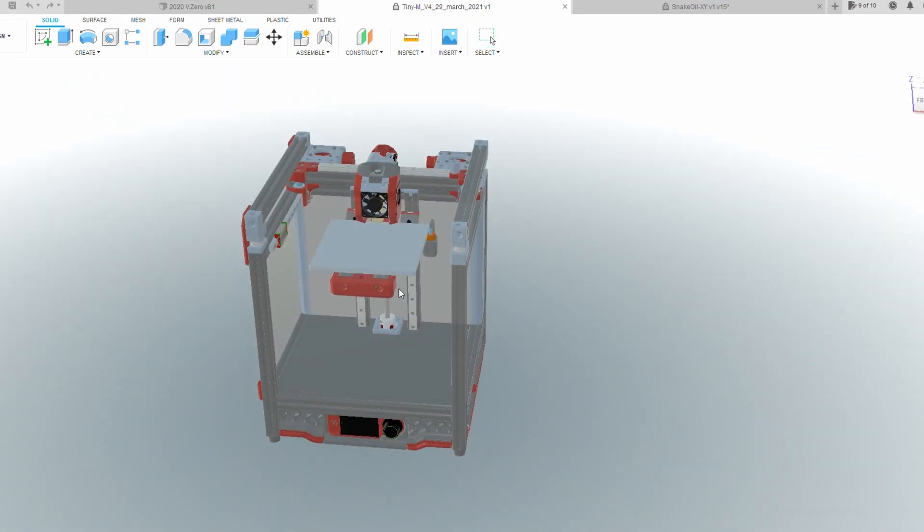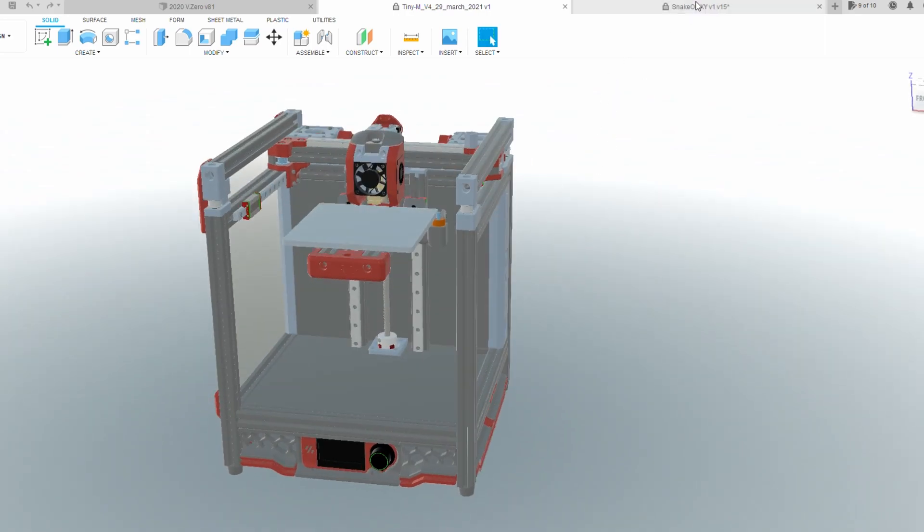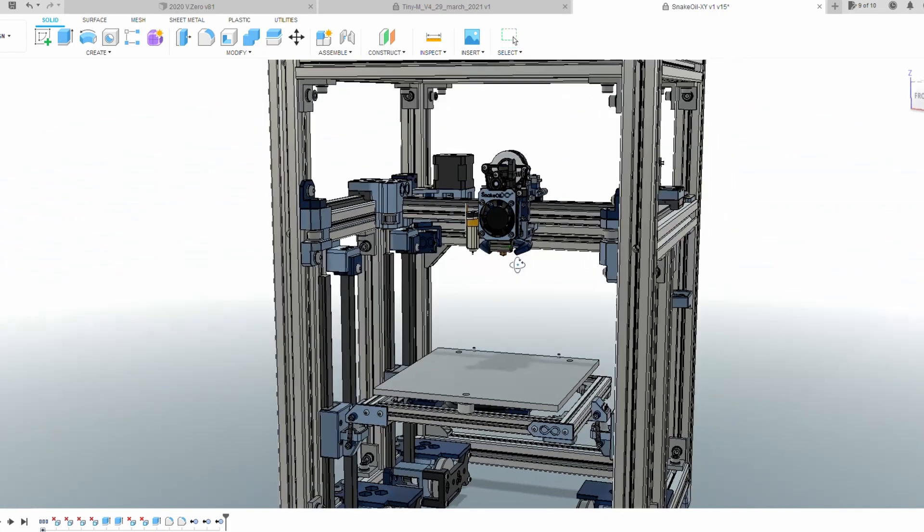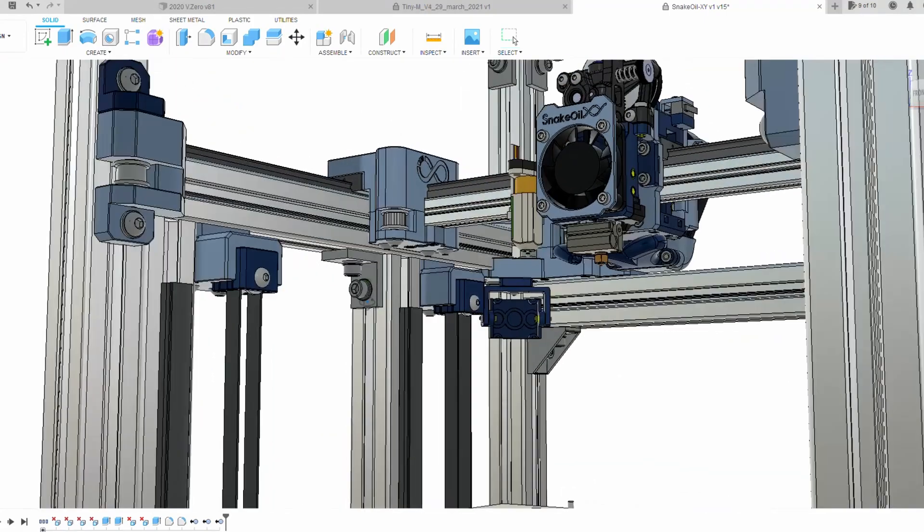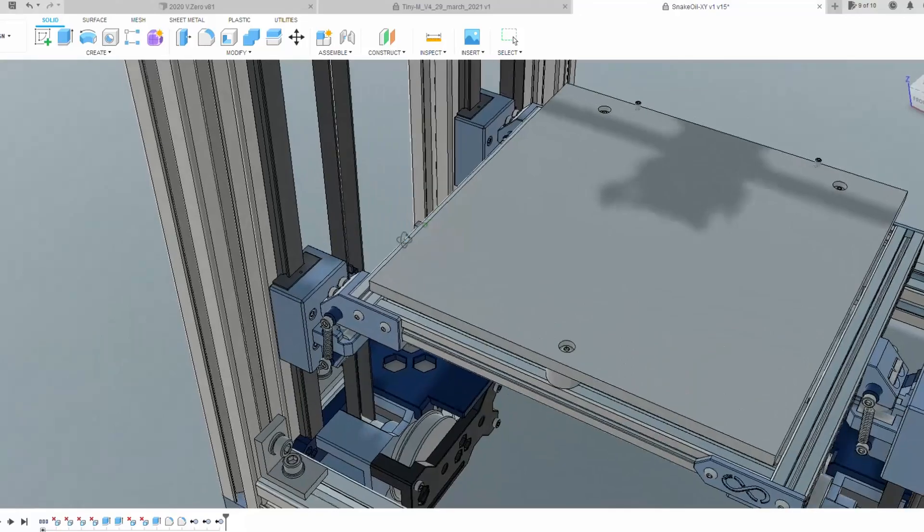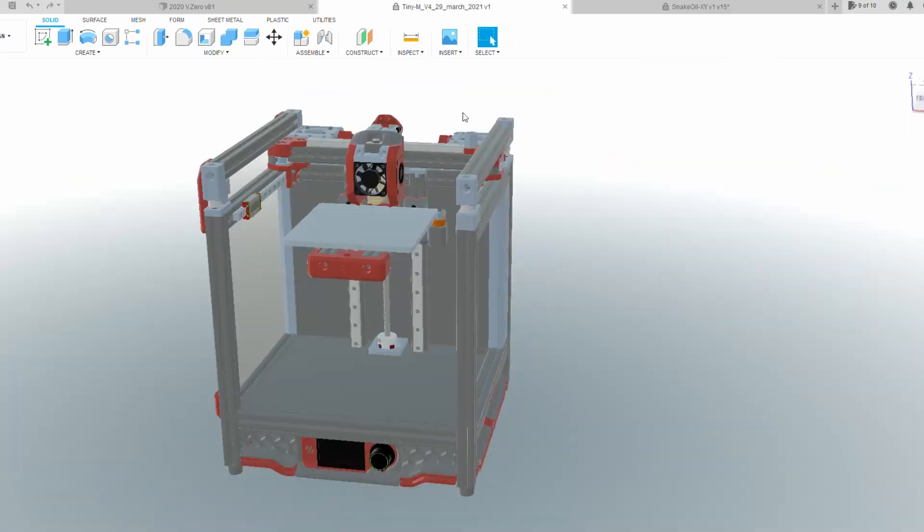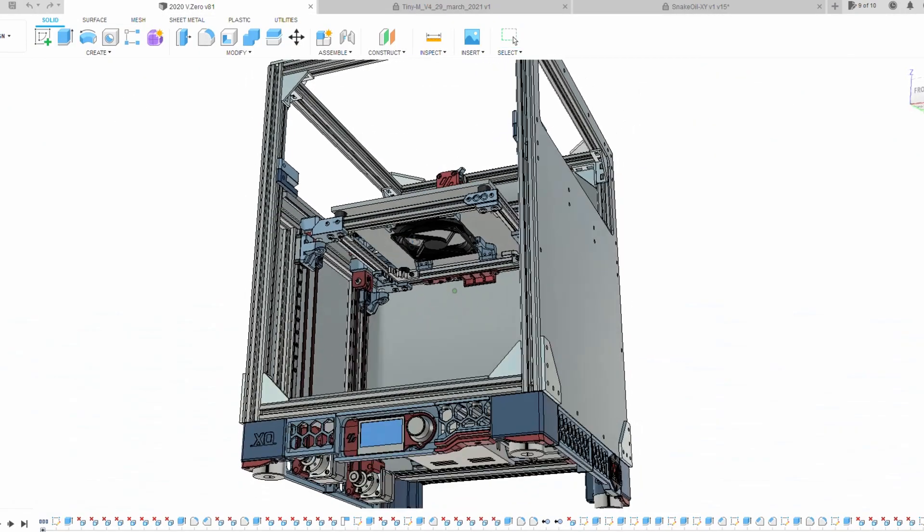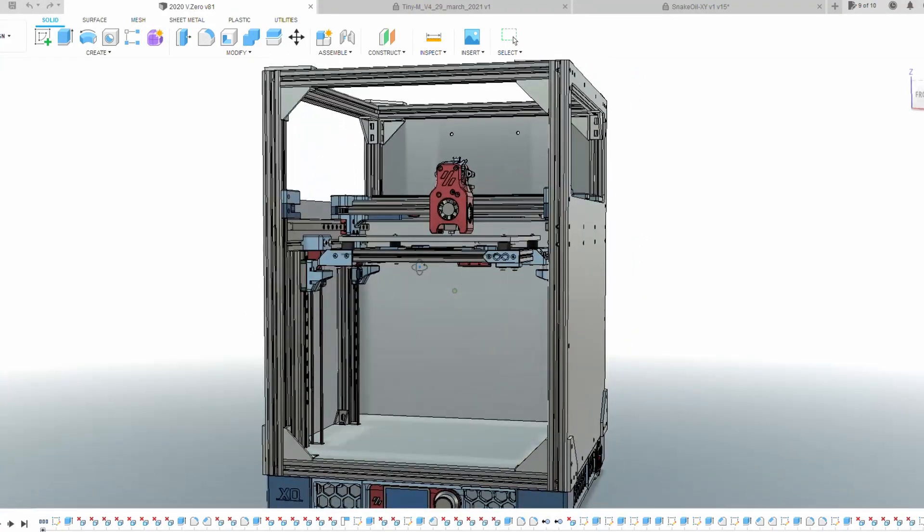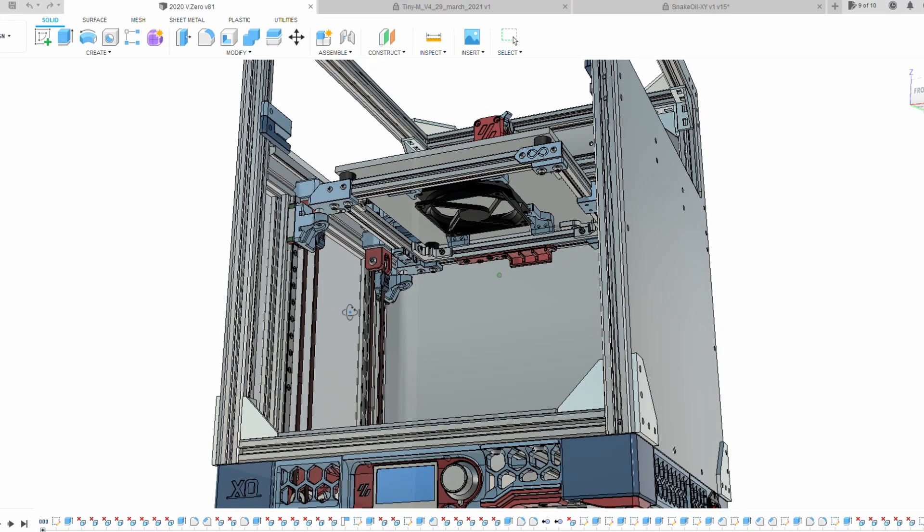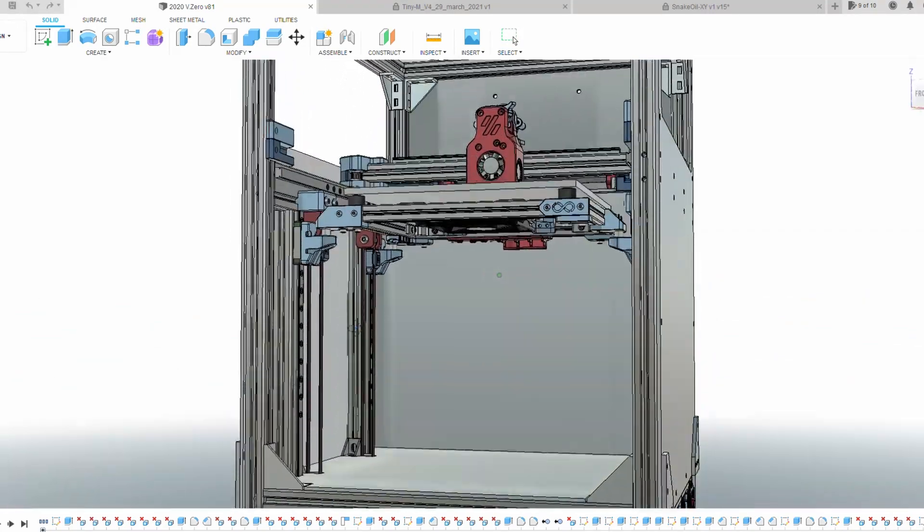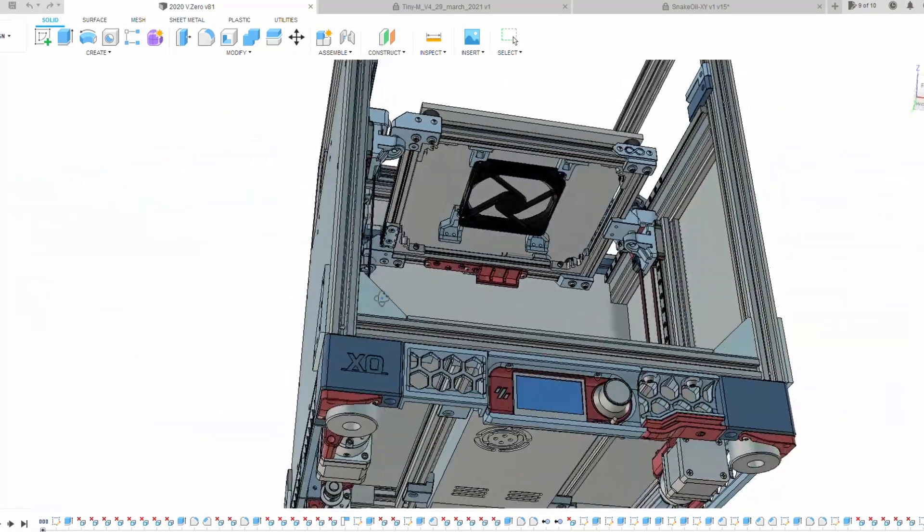Someone else has made the Snake Oil XY. He's using I think 3030 extrusions, but he's got an enclosed printer with a belt-operated Z-axis. So I sort of took the Z-axis from this printer and the motion system from the Tiny M and kind of put them all together here in this printer. I was going to call it the X0, but whatever. It's the Voron tool head, motion system is Voron Zero but just scaled up to 2020, fully enclosed and with the belt-operated Z.